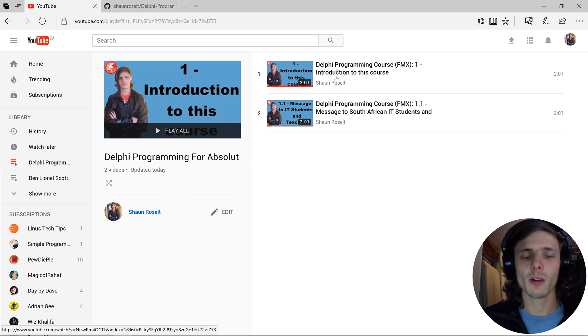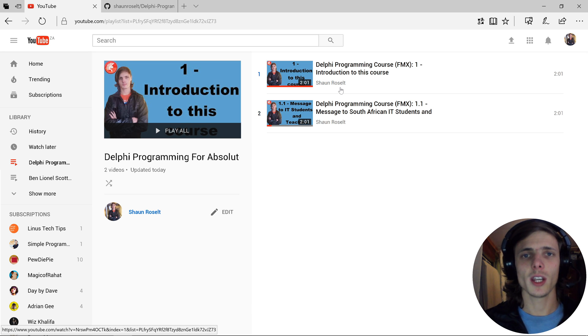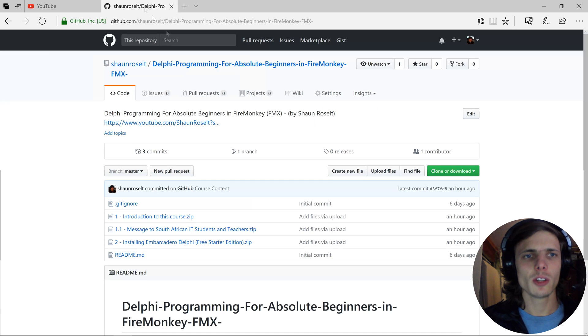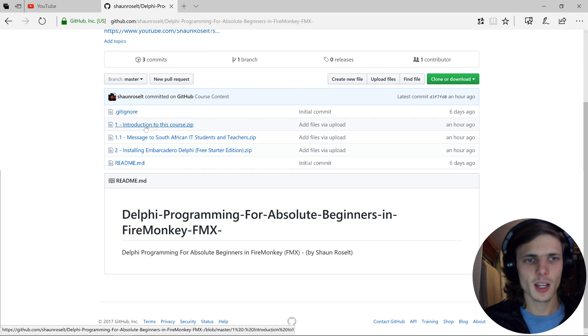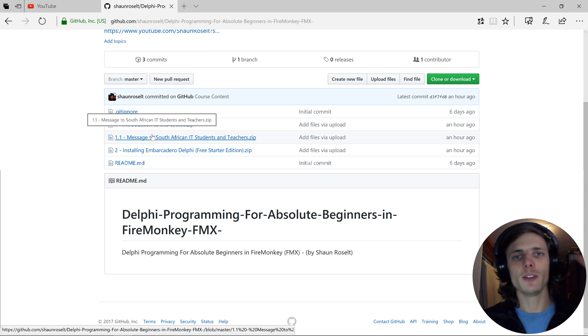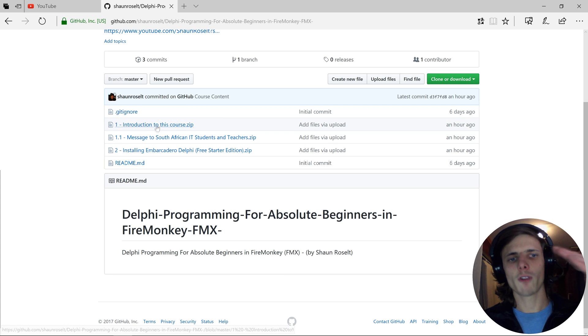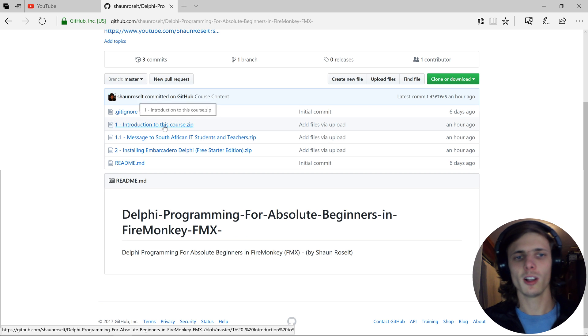In each video, I will have the link to the source code in the description. The link will take you to this GitHub page, and here I will have every video's files in a zip file.